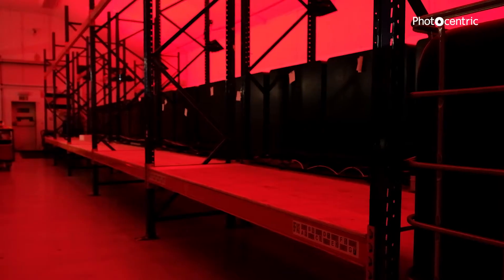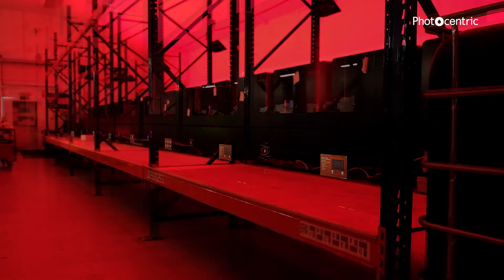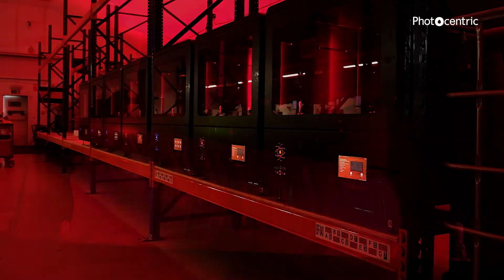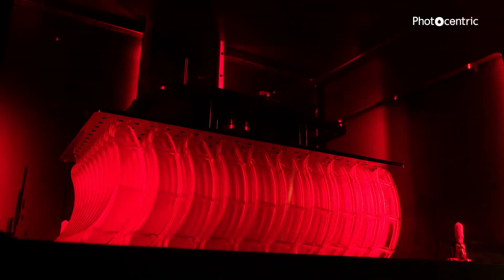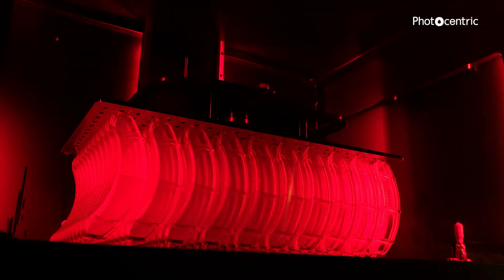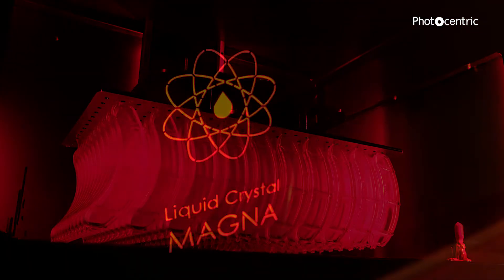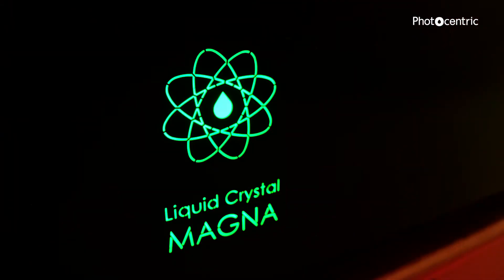Just three years later, our mass manufacturing vision became a reality with the release of our large format printer, the Magnet.